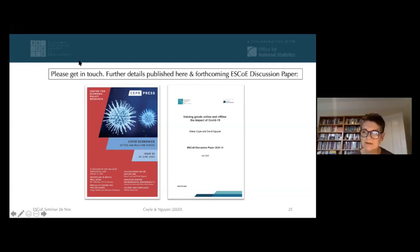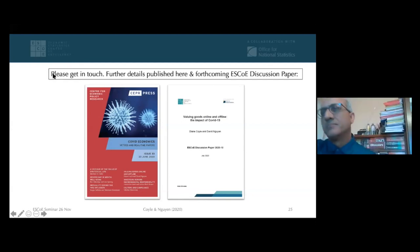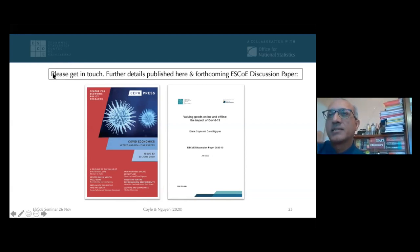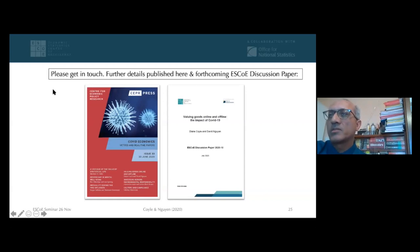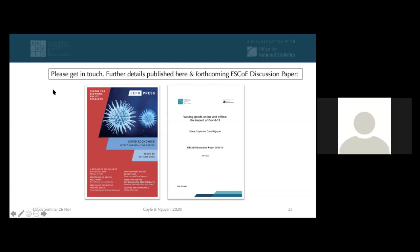Martin also has interesting points about the time adding-up issue. The ONS is doing a lot of work on time use, collecting data electronically — not just irregularly but quarterly — so time use is a really key input to this work and a range of other pieces of work. Martin, we'll unmute you, but please put your comments together in the spirit of time.